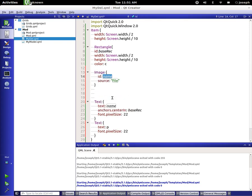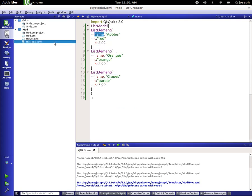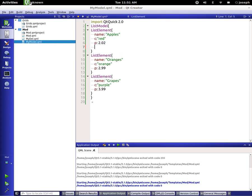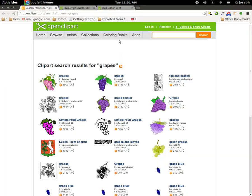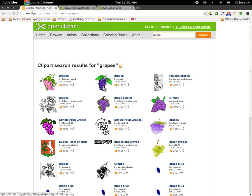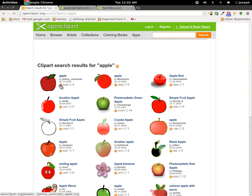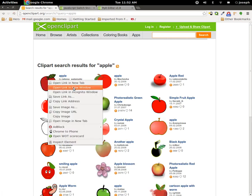We didn't set up an image source in our model yet. In our data we don't have anything for a source, so for source we'll use 's'. Let's go ahead and search for an apple image — wait for it to search — there's an apple image, open link in a new tab.